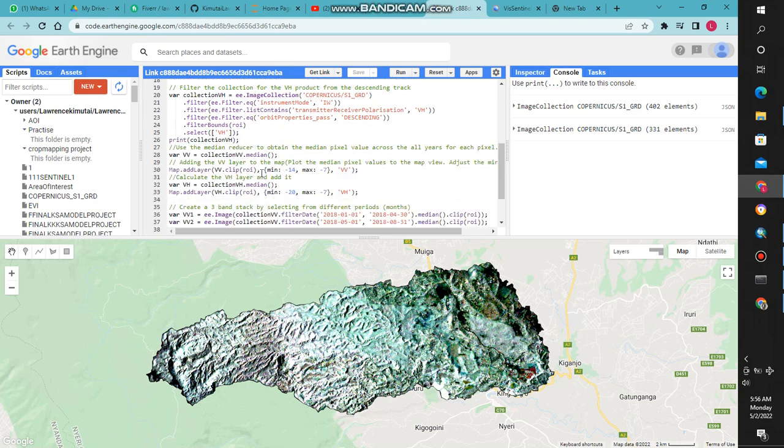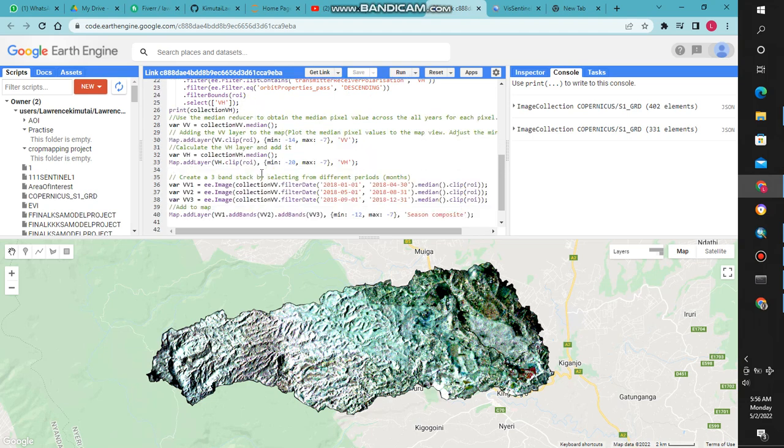We now get to display the VV band as a composite.